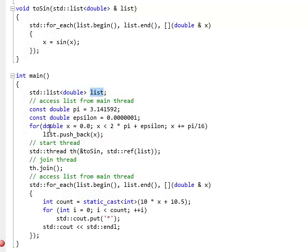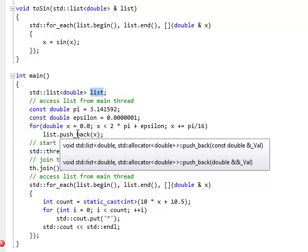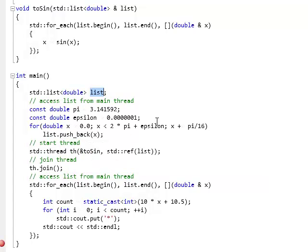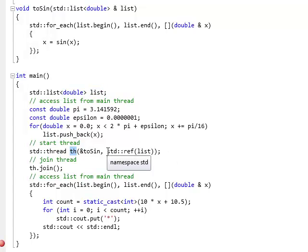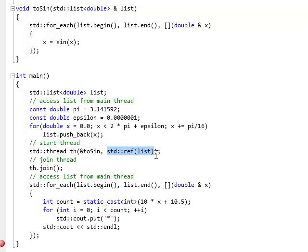It creates a list. And this is the list that will be shared between the two threads. And the main thread pushes back 16 doubles between 0 and 2 pi on the list. And then it starts a thread, passes it a reference to this list. So, this is where sharing starts. And the thread function is to sign.